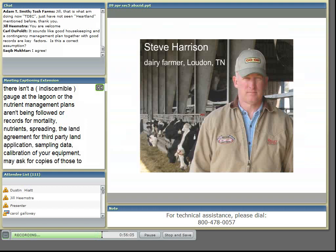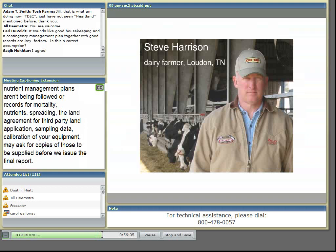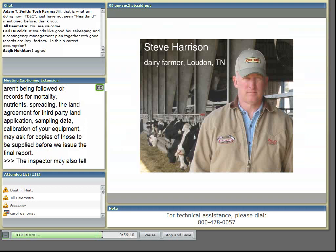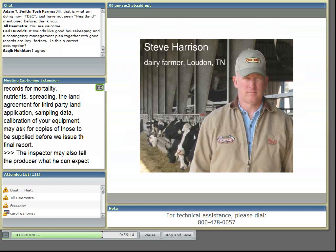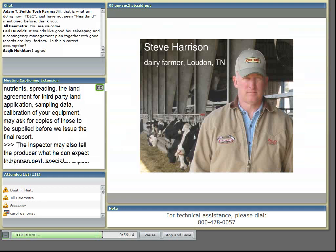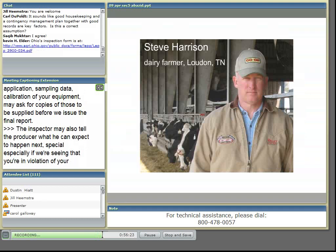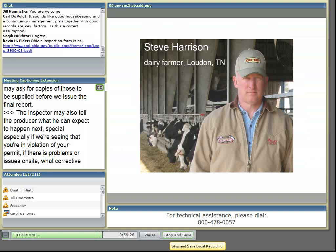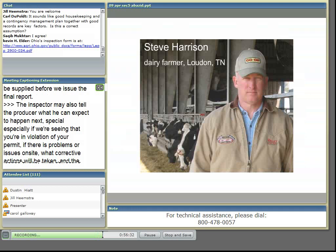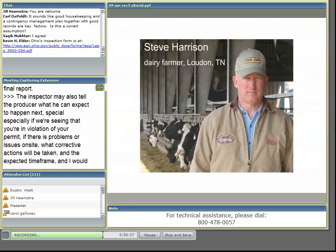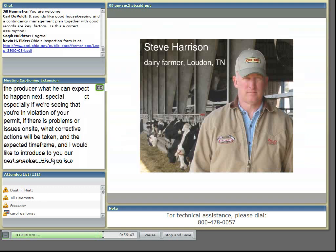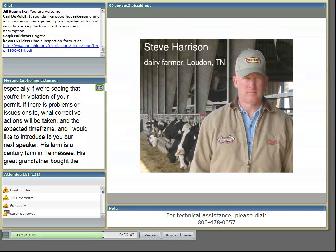I'd like to introduce our next speaker. His farm is a century farm in Tennessee. His great-grandfather bought the first hundred acres of their farm in 1901. He and his father are both UT agriculture graduates. He has two sons studying agriculture at Virginia Tech. The farm is a state-of-the-art dairy farm with an above-ground concrete manure storage tank.